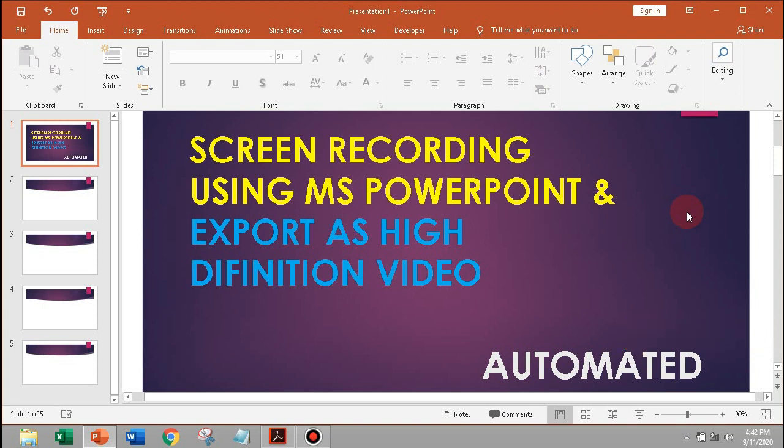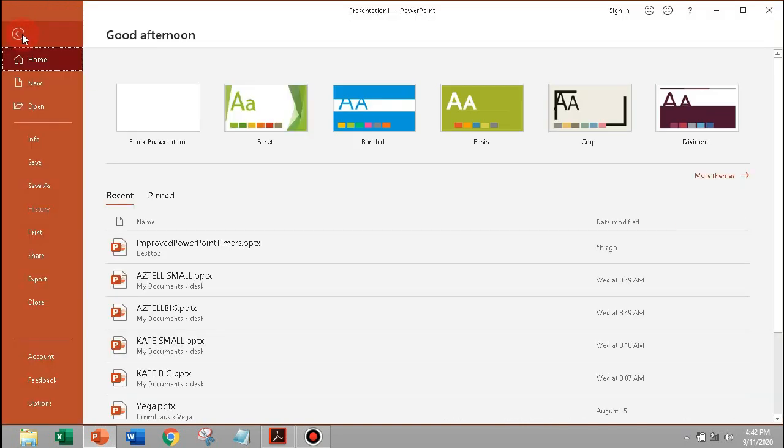To do that, let's activate first the Recording tab in Microsoft PowerPoint. Go to File tab, click Options, Customize Ribbon, mark check the recording, then click OK.